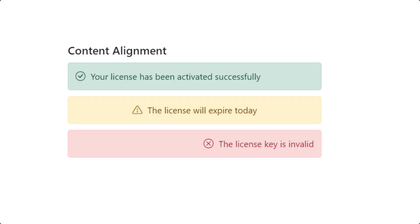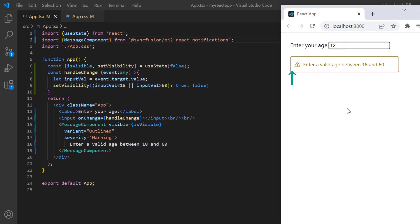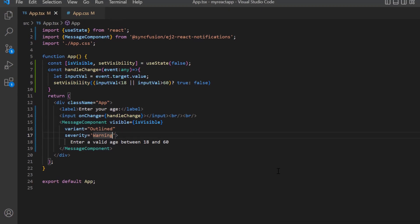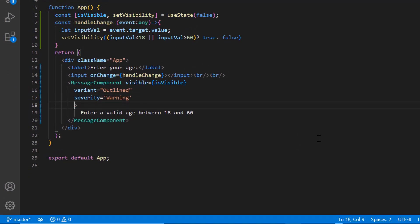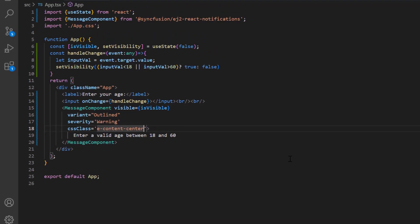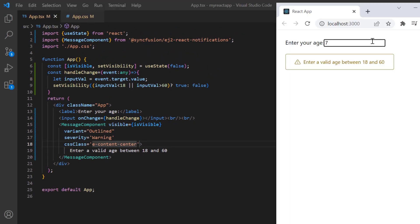There is also an option to customize the alignment of the content displayed in the message. By default, the content is aligned to the left. I can change it to center or right using the CSS class property — I assign the built-in class e-content-center. The content is now displayed at the center.